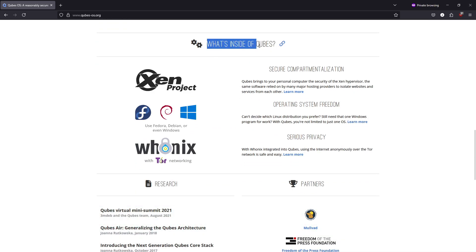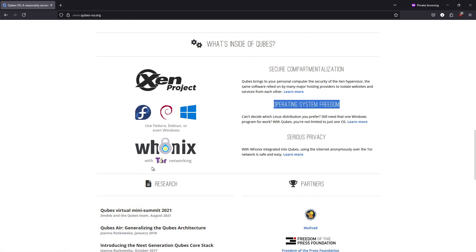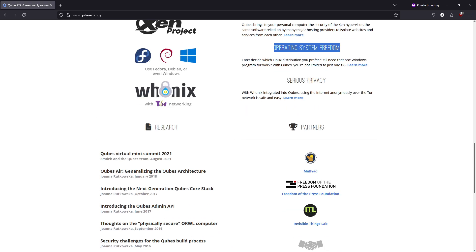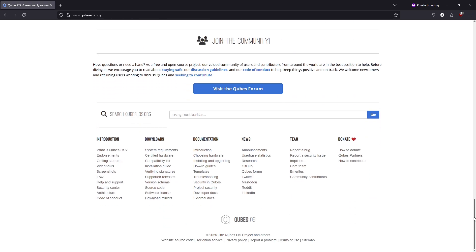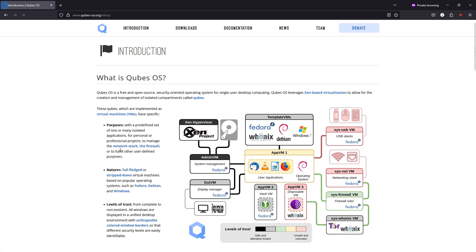Qubes OS enforces security by isolation by running each application domain in its own lightweight Xen virtual machine, so a compromise in one qube doesn't affect the rest.